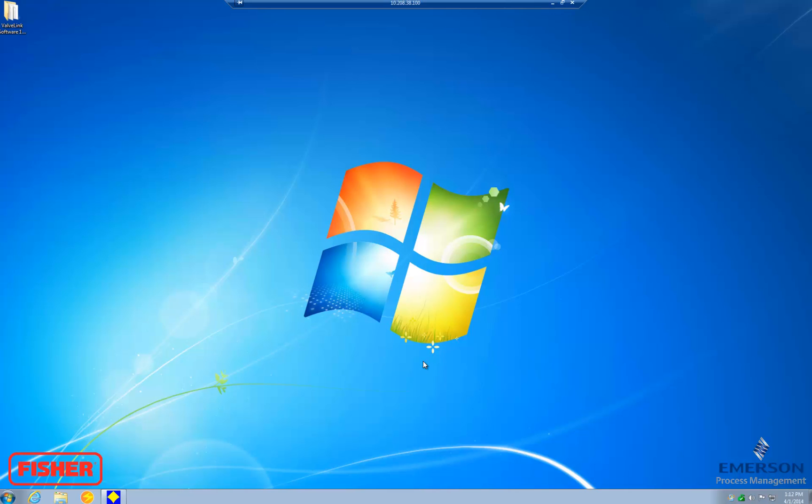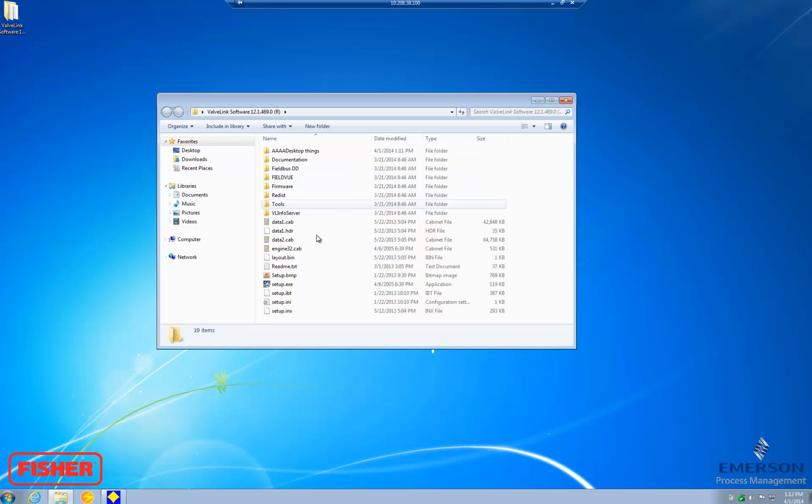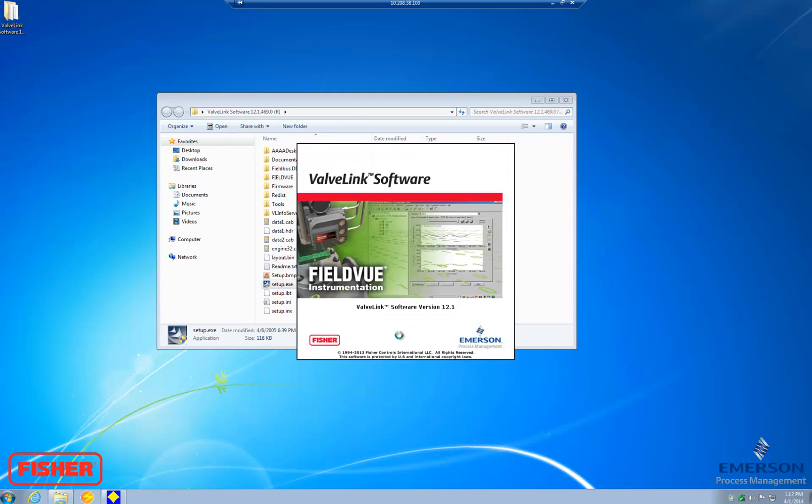To begin, start up your installation media. It comes on a CD, a flash drive, or a digital download. I will be installing the software from a digital download.